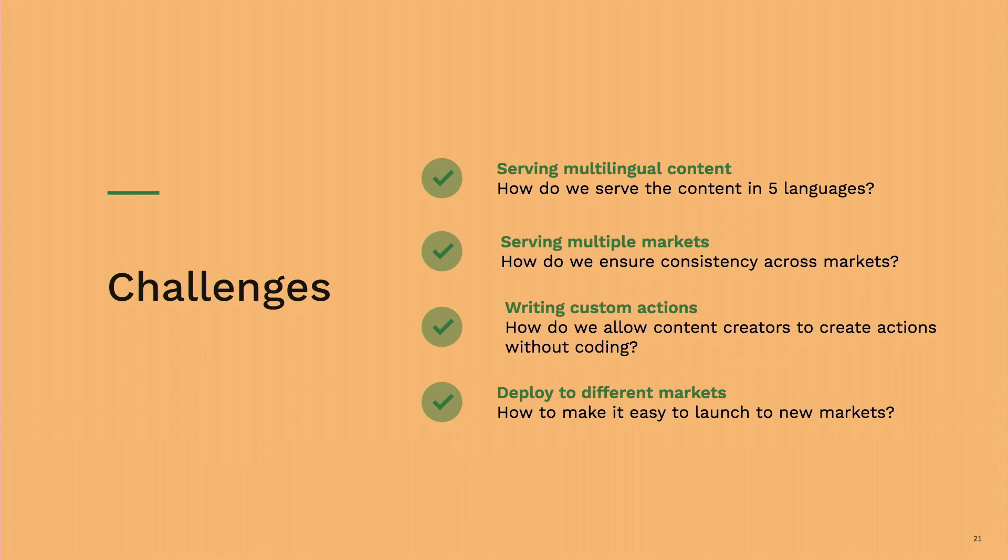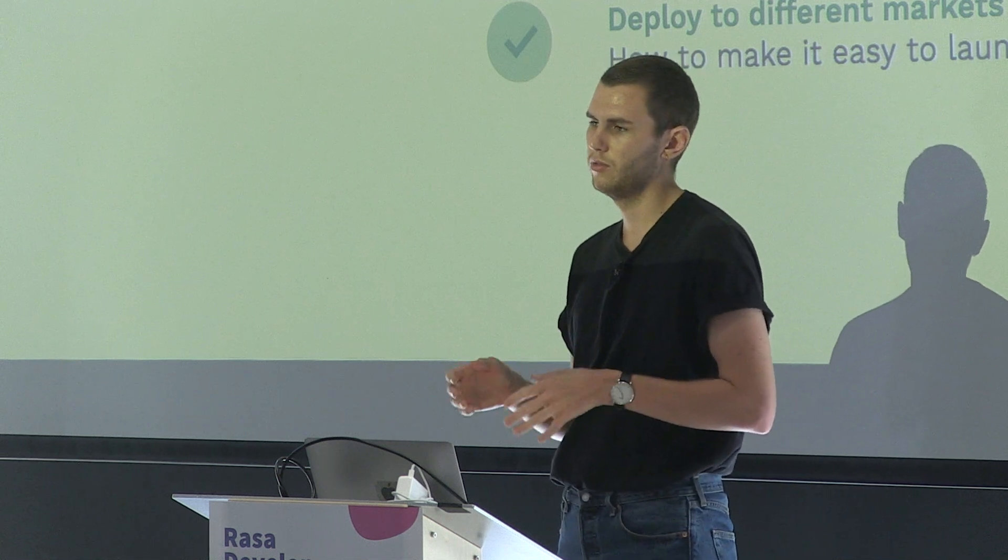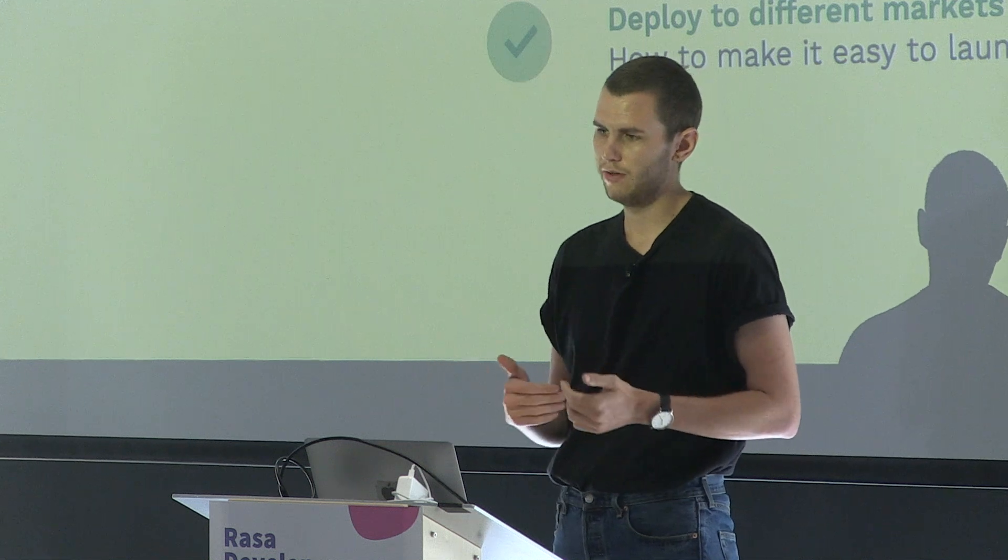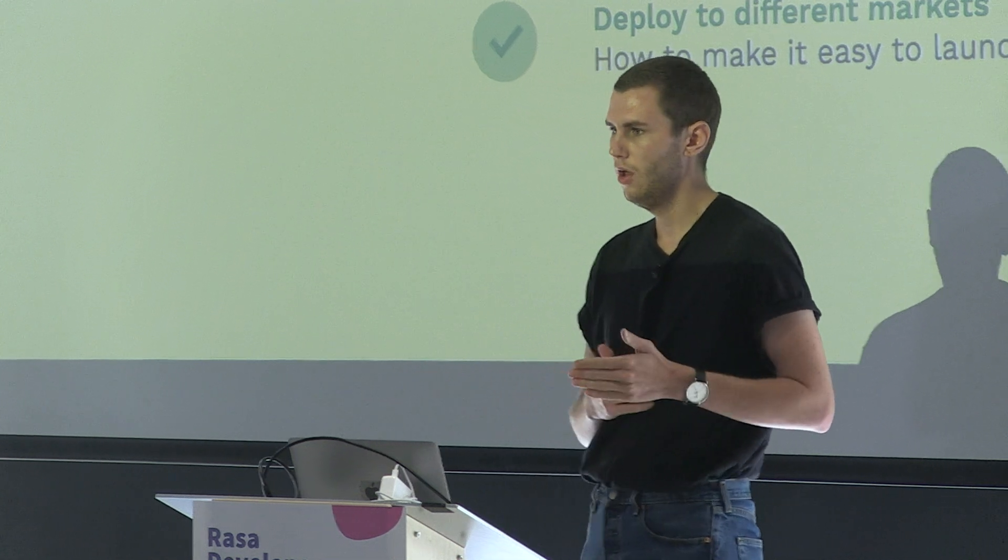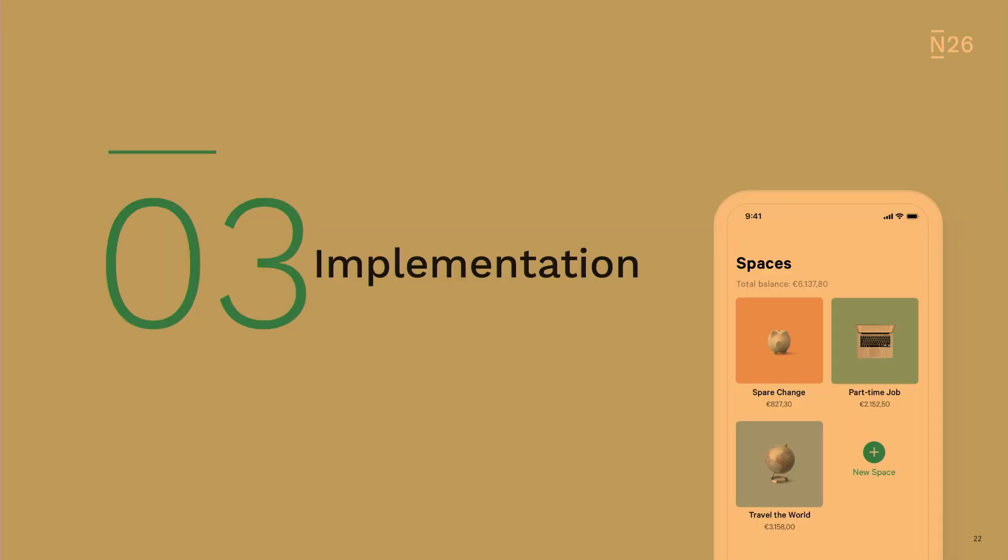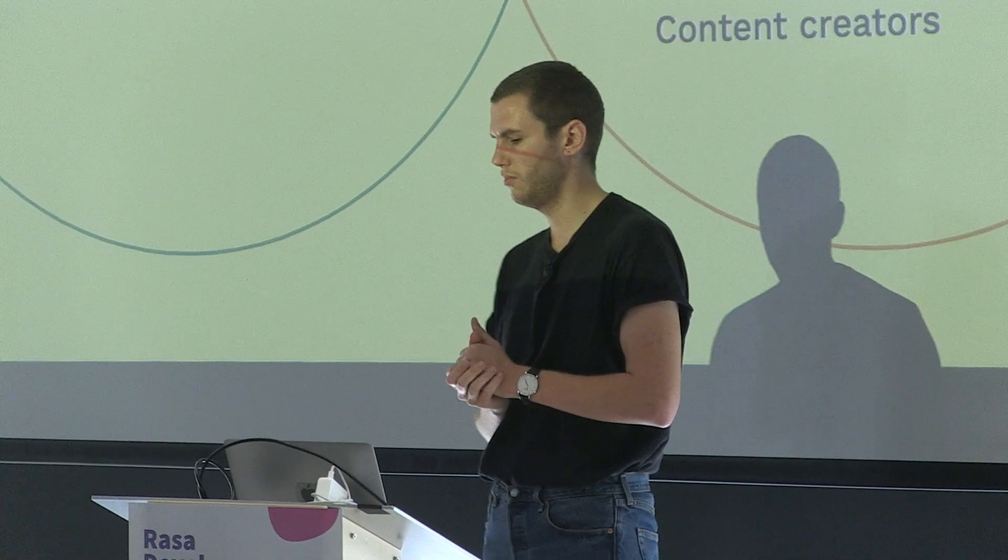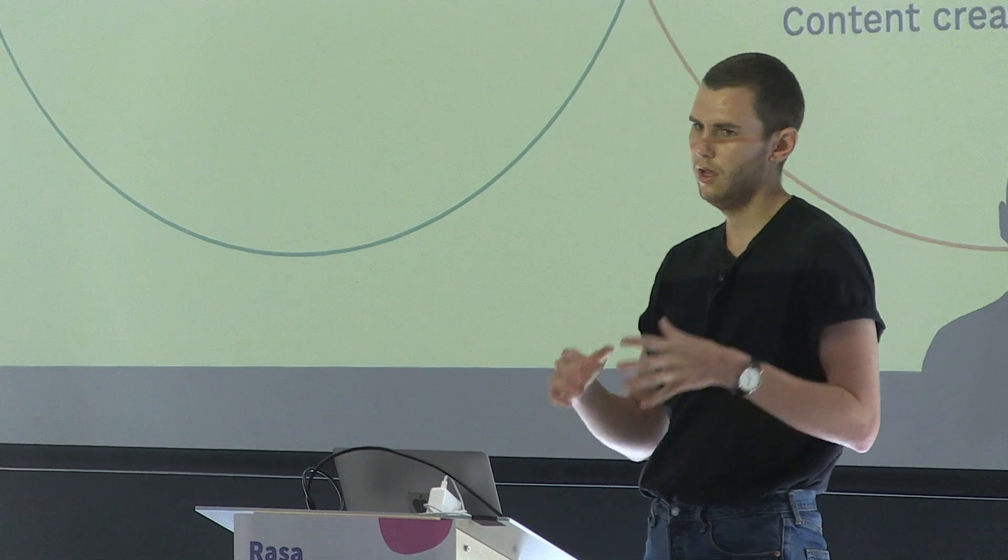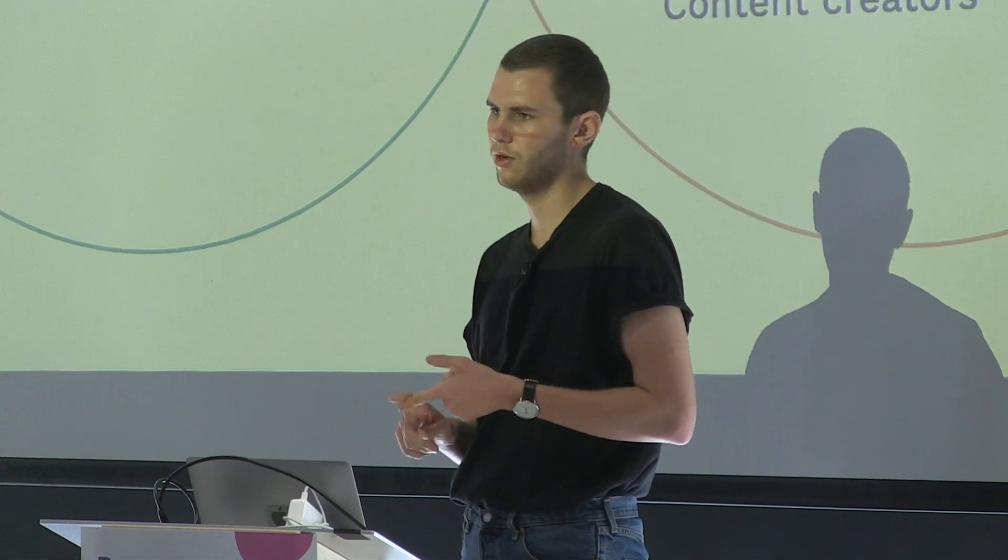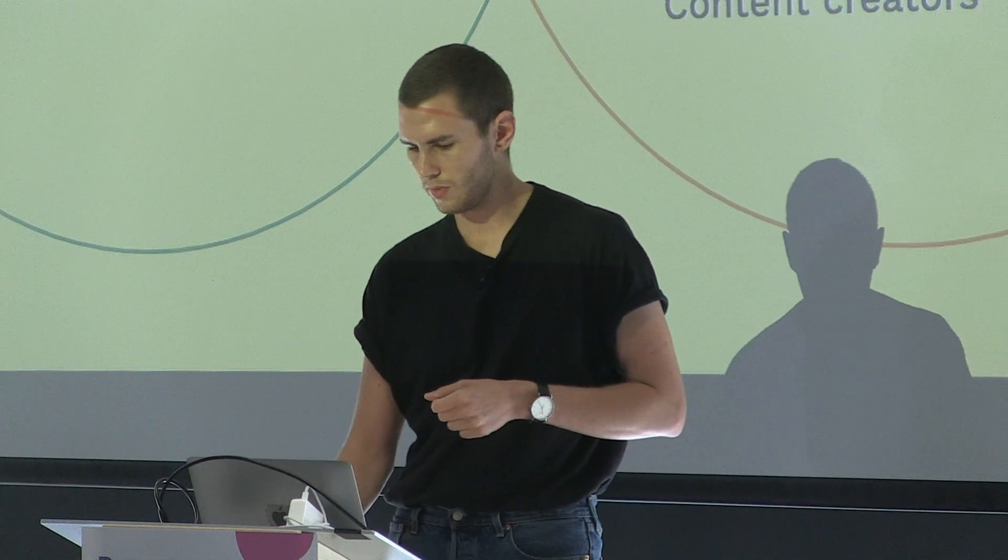The third challenge, which is maybe the most interesting for everyone here, is how do we write custom actions without writing Python? We have a lot of content creators that are not really coders or developers, right? And we still want to give them the chance to write custom actions without actually having to write Python. And that's where we built a tool around it for them. And finally, more on the deployment side, how do you deploy to different markets all at once?